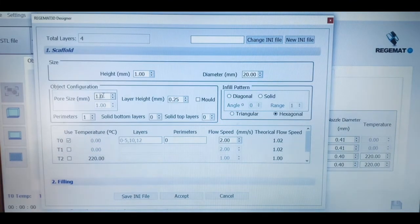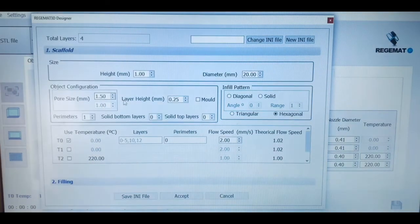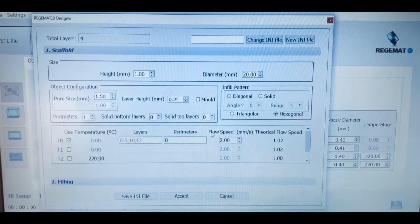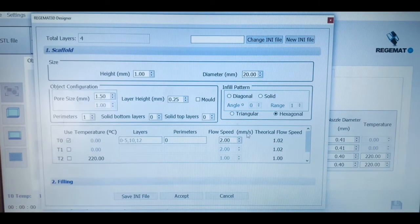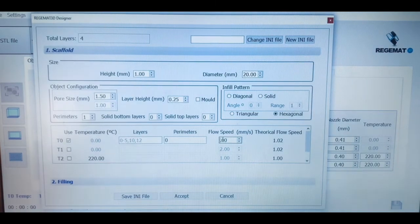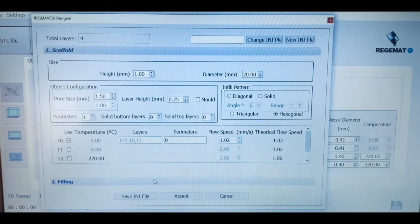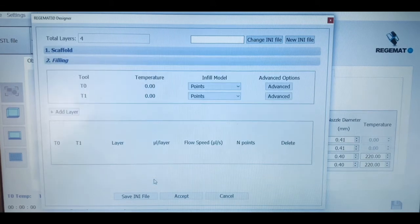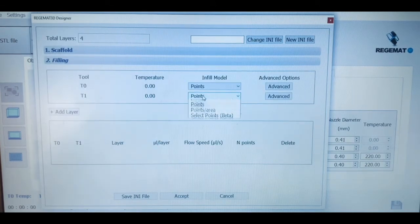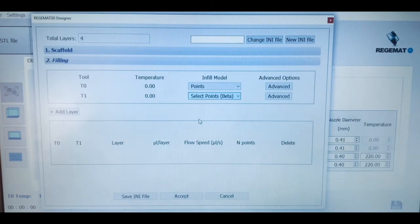The software will also tell us a recommended flow speed according to the nozzle diameter, layer height, and printing speed that we have previously selected. However, we can manually introduce it according to the composition, the viscosity, and the mechanical features of our bioinks.